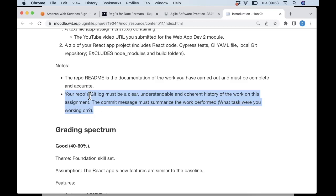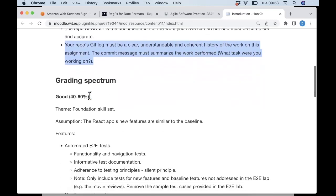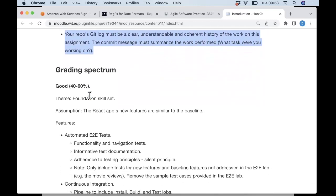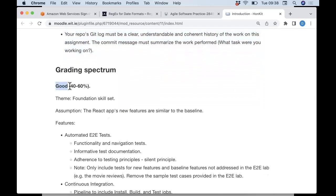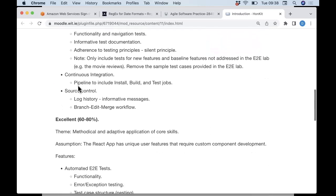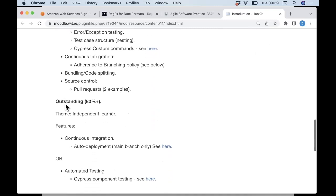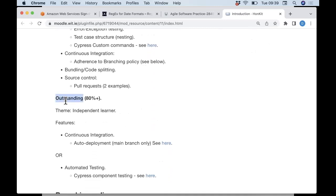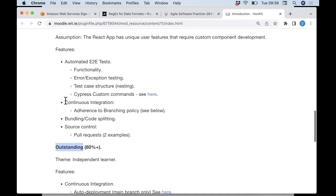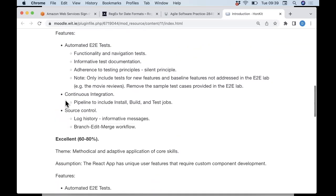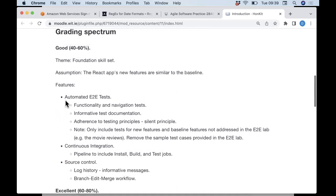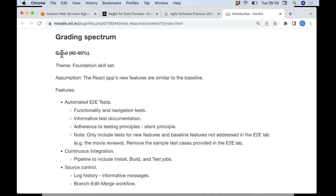How am I going to grade it? I'm giving you three grade bands: the 'good' band, which is between 40 and 60 percent; the 'excellent' band, which is between 60 and 80 percent; and the 'outstanding' grade band, which is 80 plus. I'm telling you what I'm looking for within each of these bands.